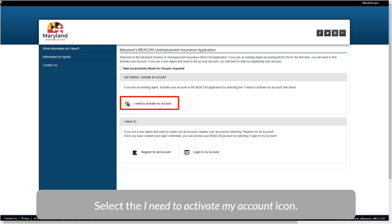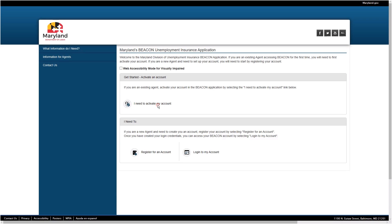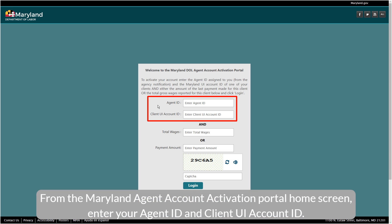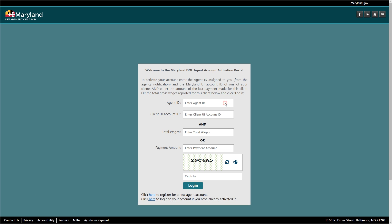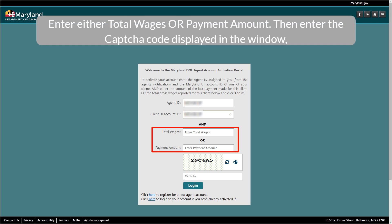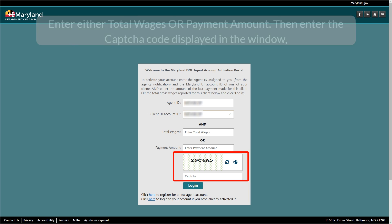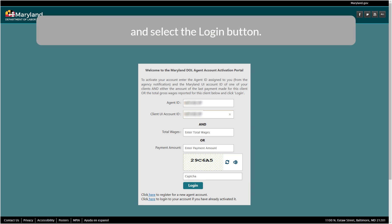Select the 'I need to activate my account' icon. From the Maryland Agent Account Activation Portal home screen, enter your Agent ID and Client UI Account ID. Enter either Total Wages or Payment Amount. Then enter the CAPTCHA code displayed in the window and select the Login button.